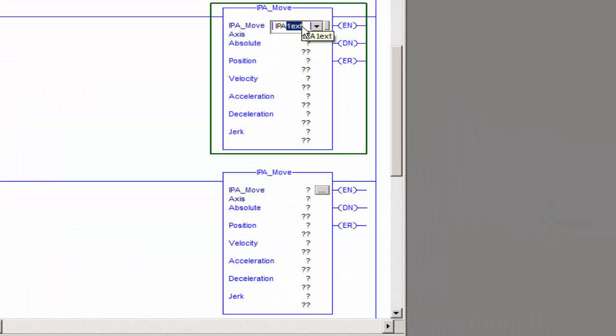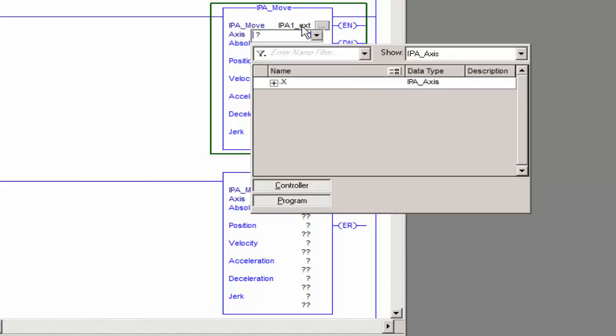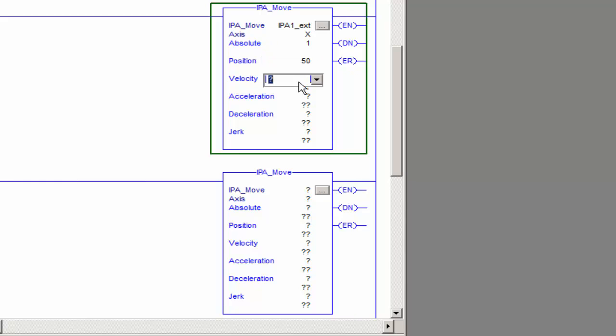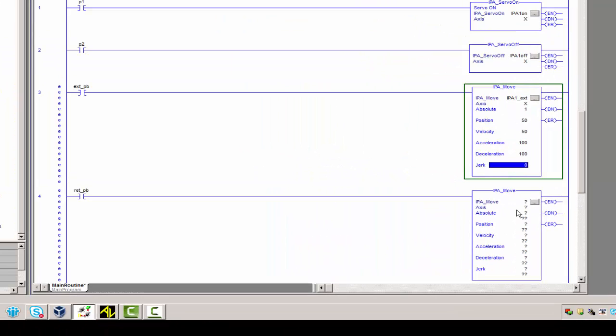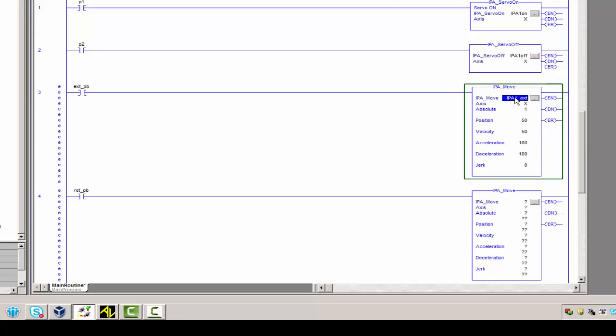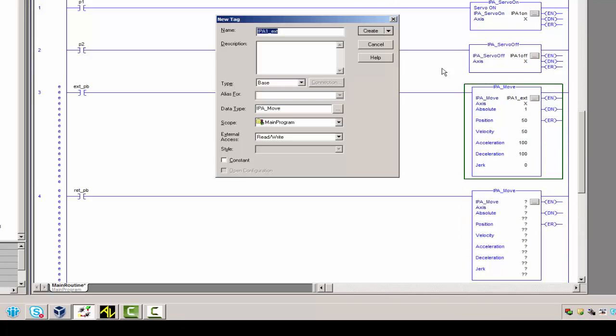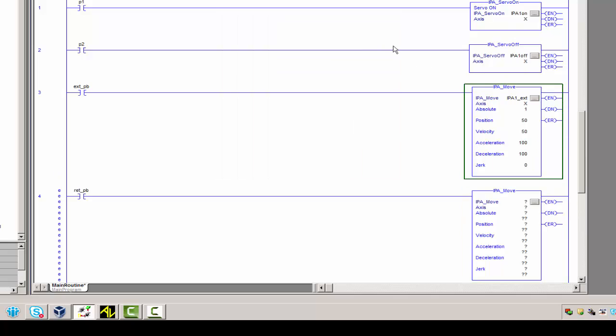And then you can either drag them from over here or from up above. So I'm just going to name this IPA1 extend, and then it's going to be my x-axis, which is already declared. One is absolute position, 50 millimeters. This all depends on your mechanics and what's possible on your system. 50 millimeters per second. I'm going to accelerate at 100 millimeters per second squared. Jerk, I'm going to go ahead and set that to zero, and be sure to declare that.